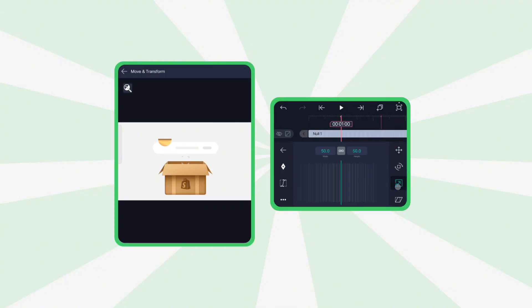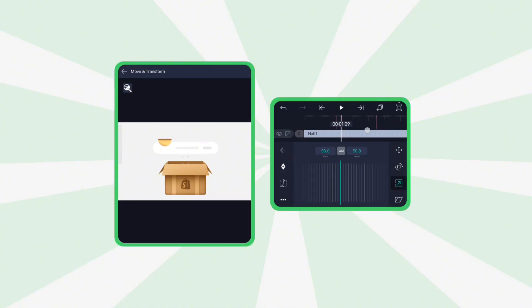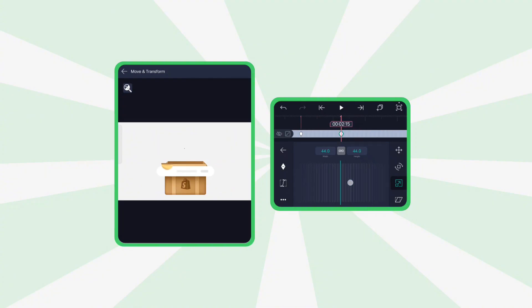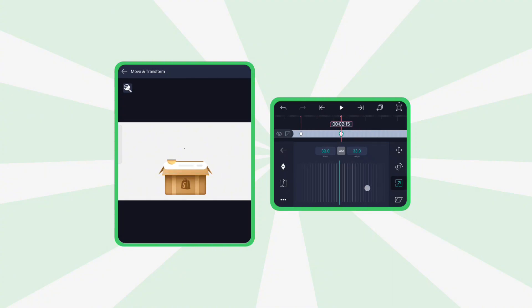On the null layer, use the scale property. Add two keyframes, and on the second keyframe, scale it down slightly, and apply the same smooth graph.